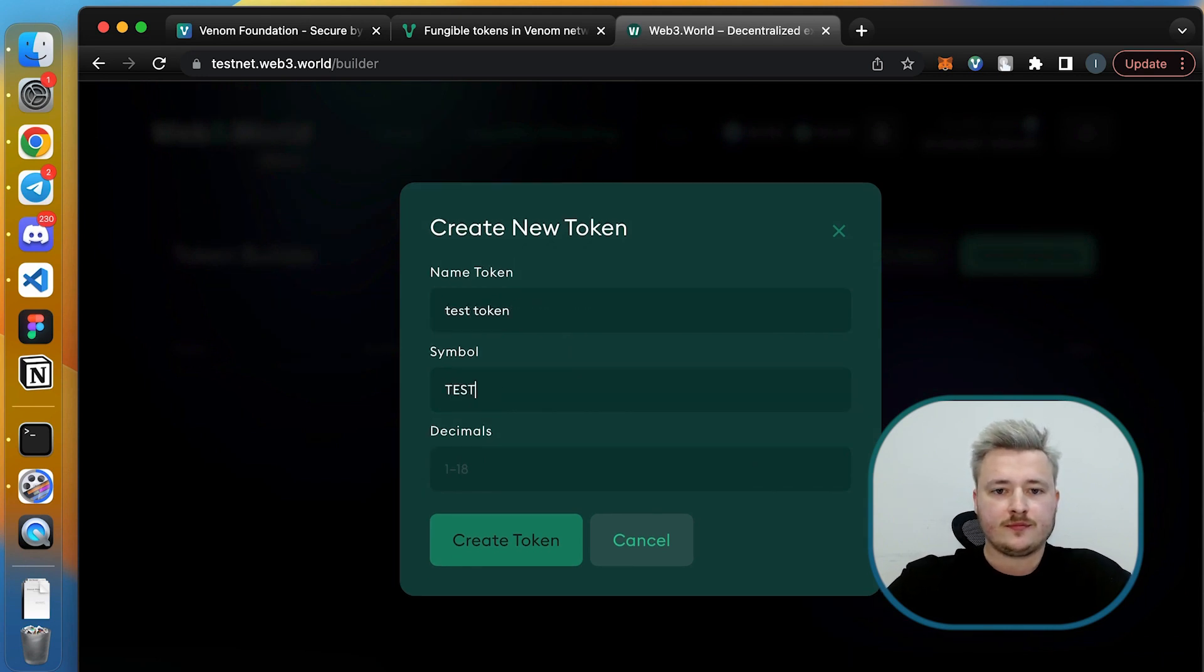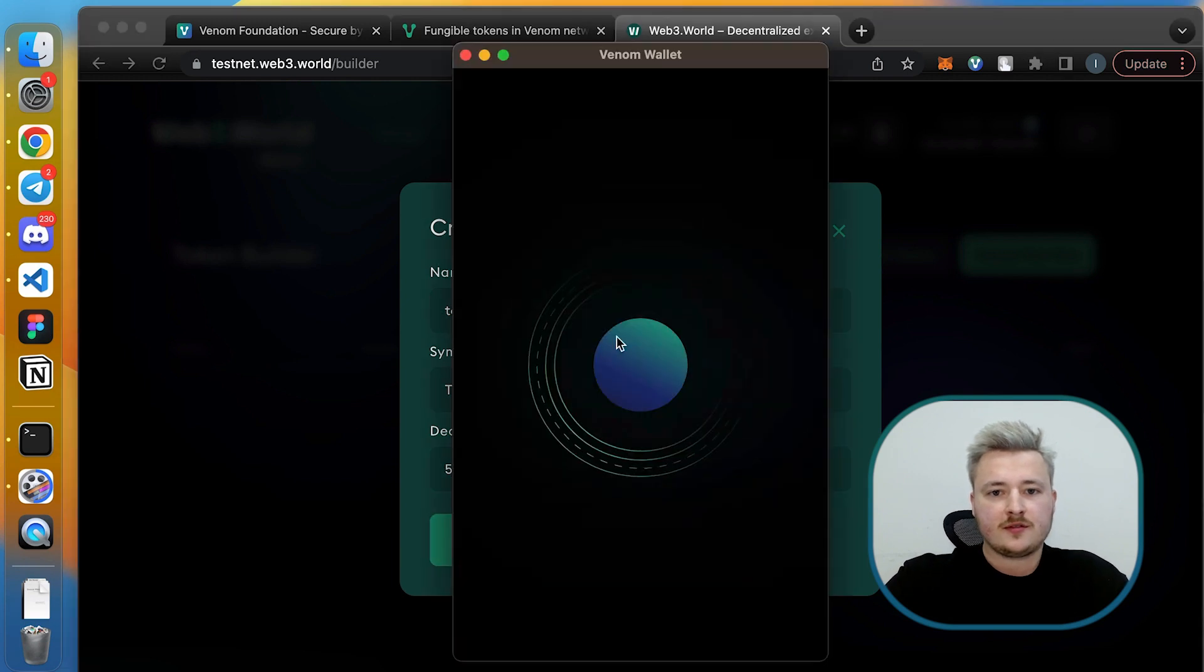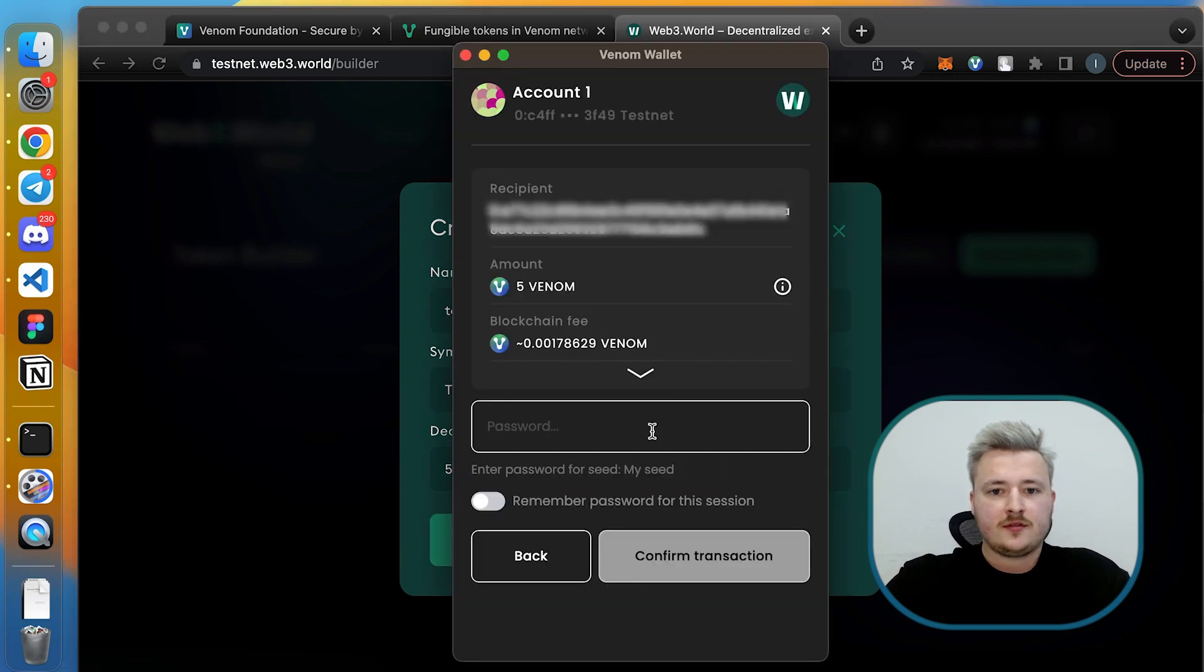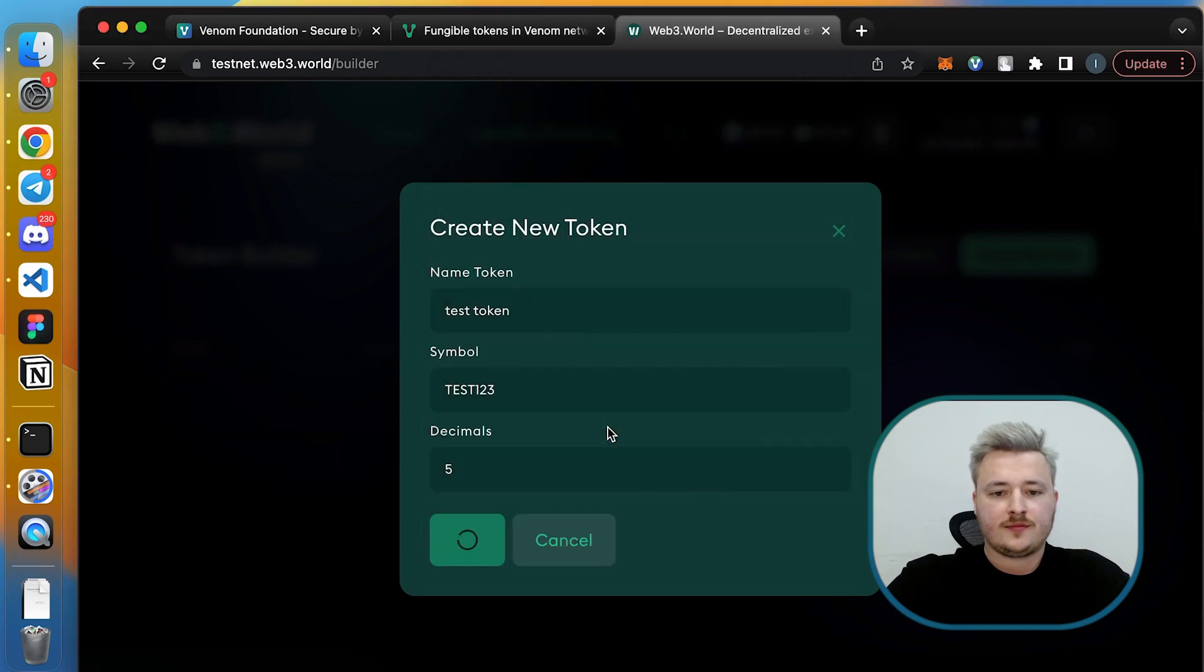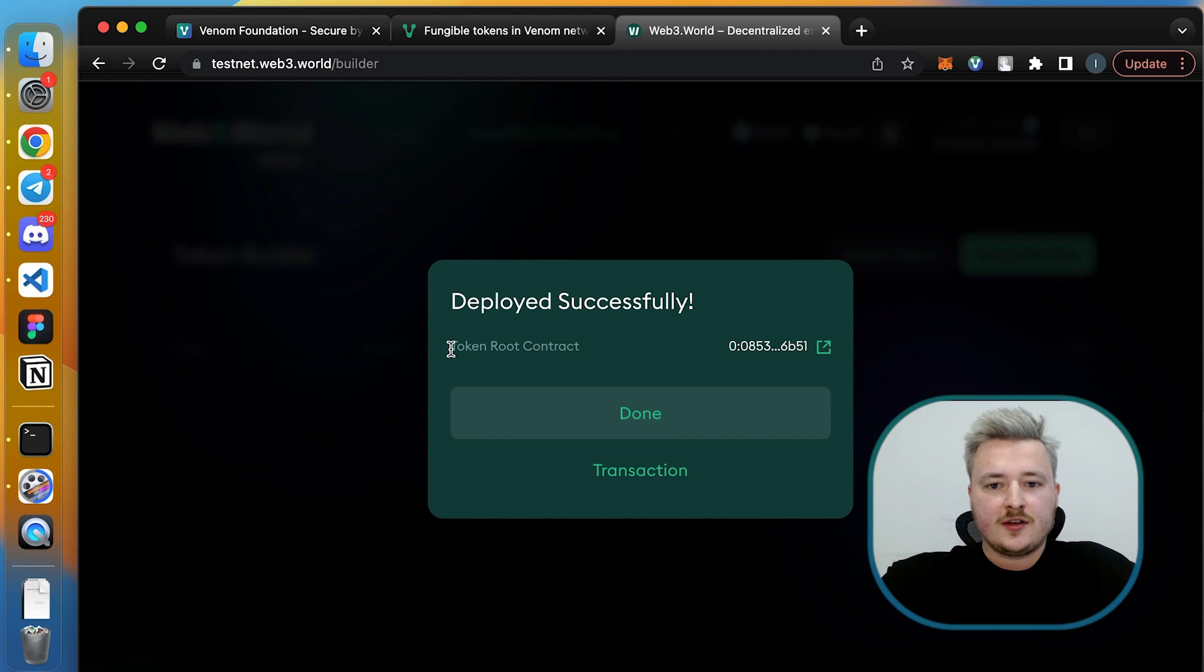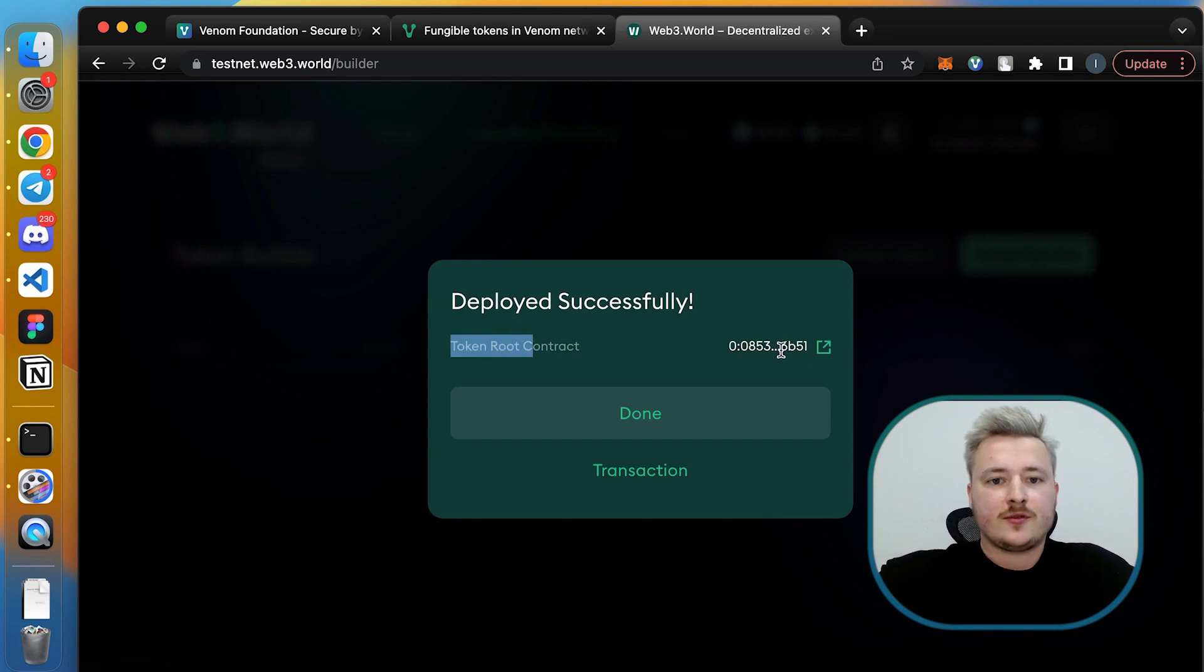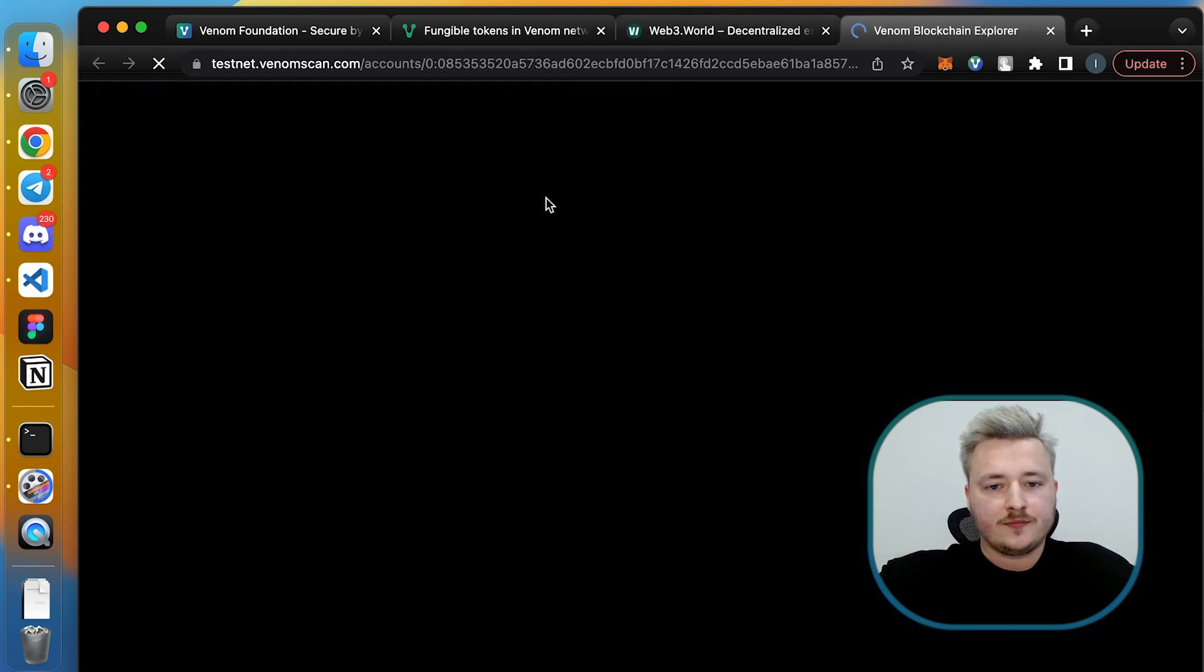Make sure your Venom wallet is connected and push the button create token here. Then type some parameters of new token and sign the transaction. In the success pop-up we see the token root smart contract address and the link to explorer. Each token is represented by this token root smart contract.